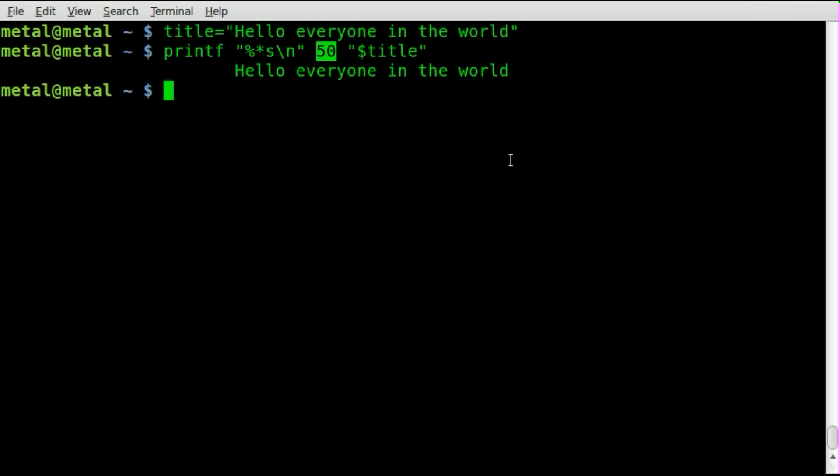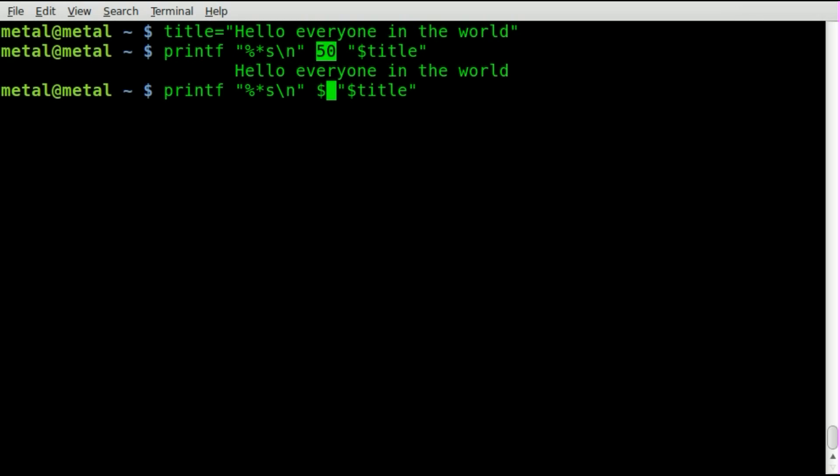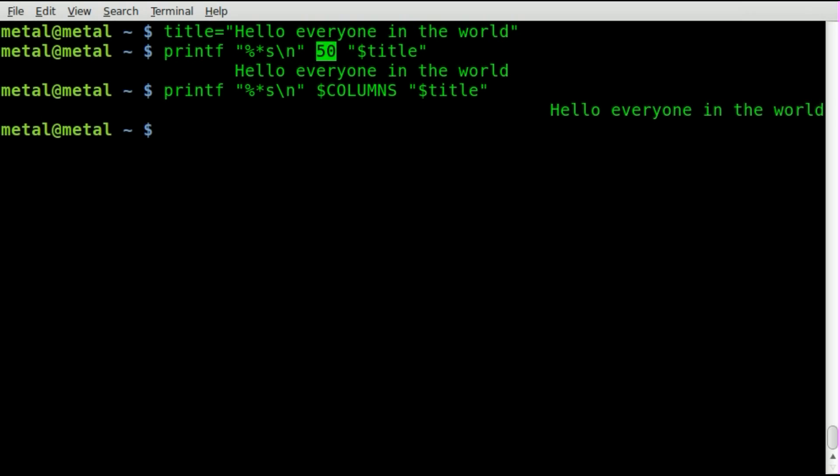Now I showed you how to use columns to right justify your text using the system variable of columns. So basically as I've shown you in the past, columns tells you how many characters wide your terminal is which is 81 in this case.